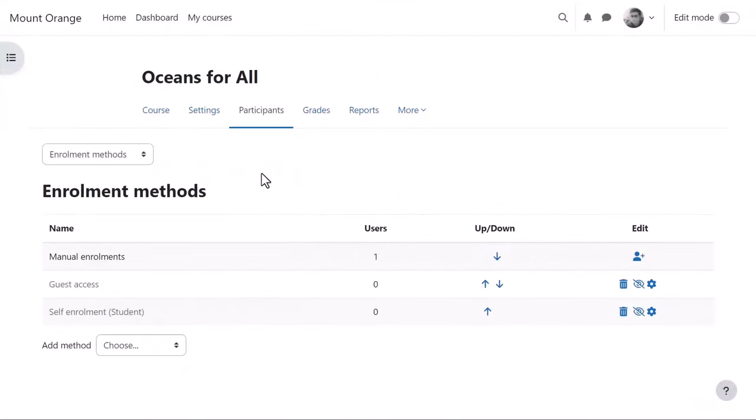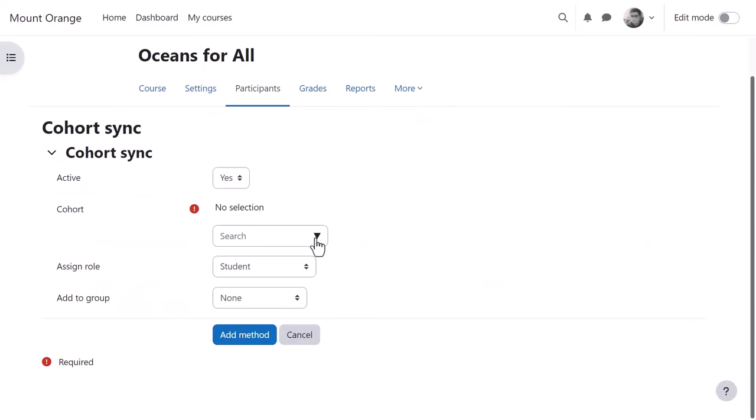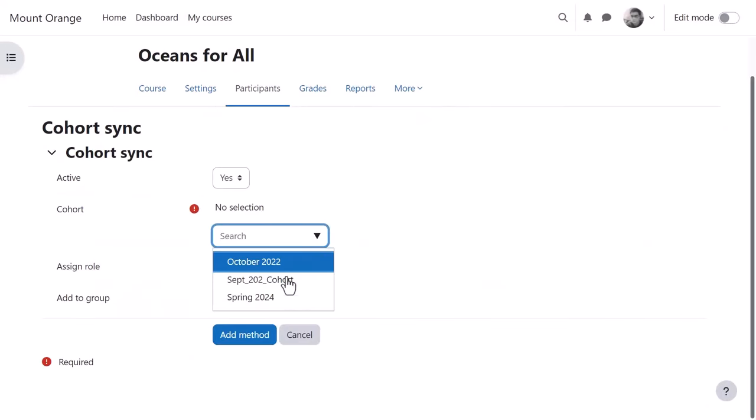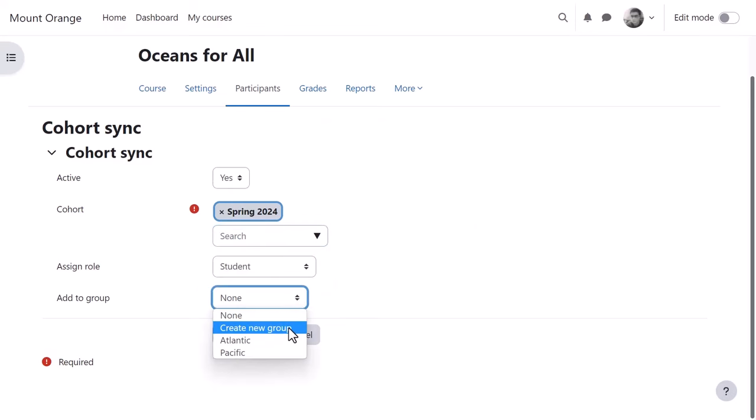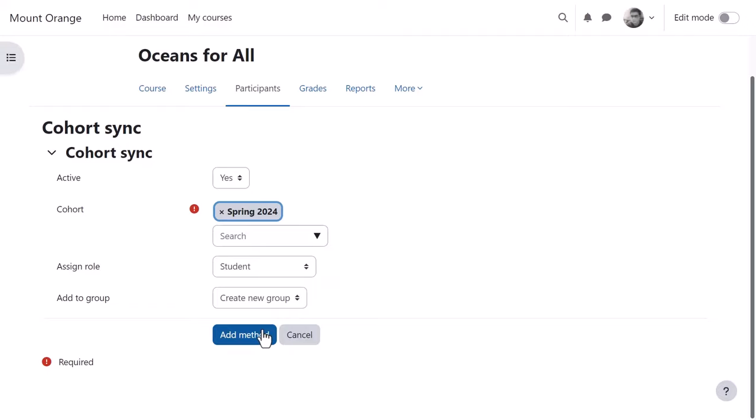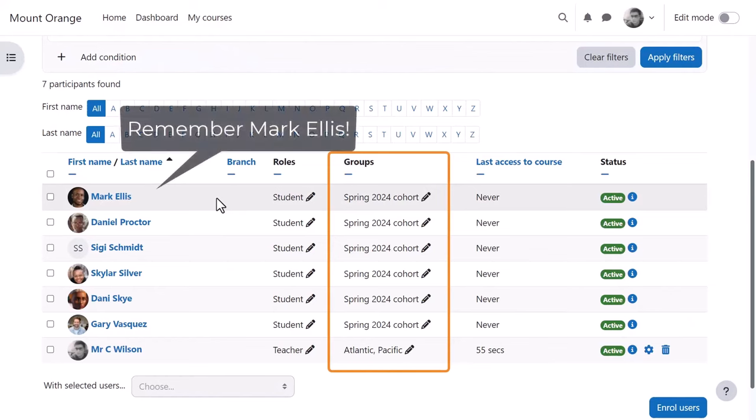Here we see our teacher in his oceans for all course adding the cohort sync method. He then needs to choose the cohort and if desired either an existing group or a newly created group. From the participants list now we see the cohort members enrolled into a new group.